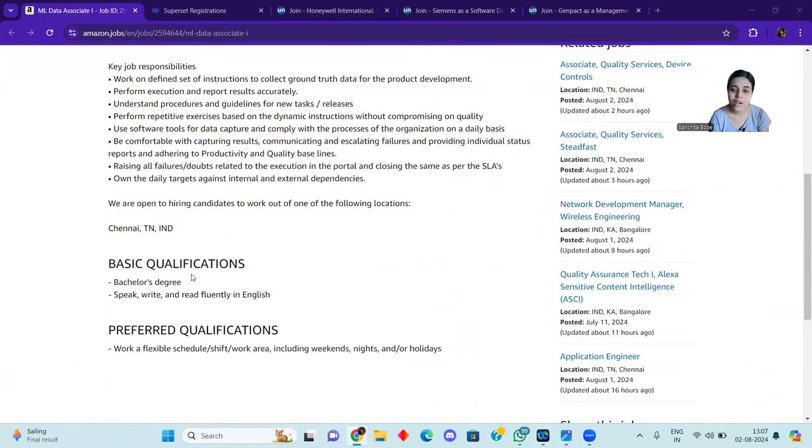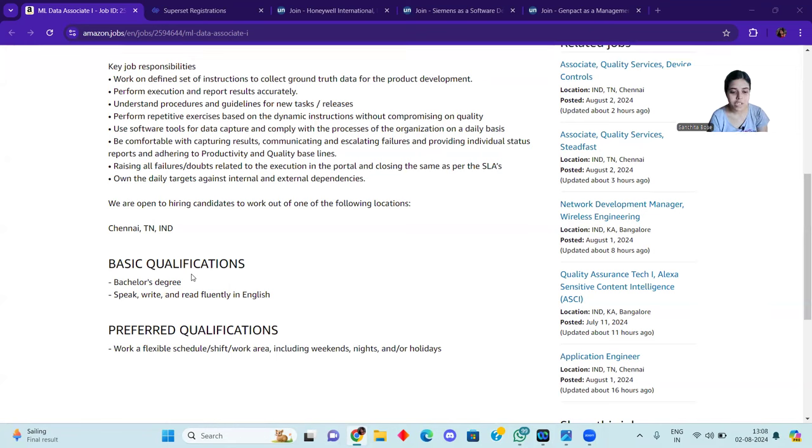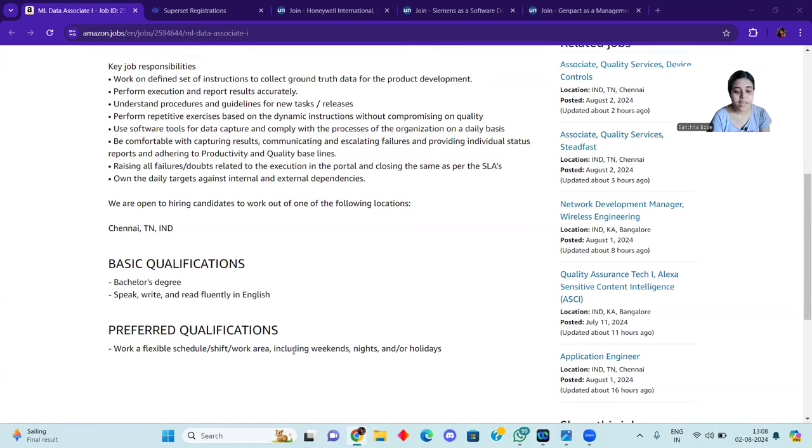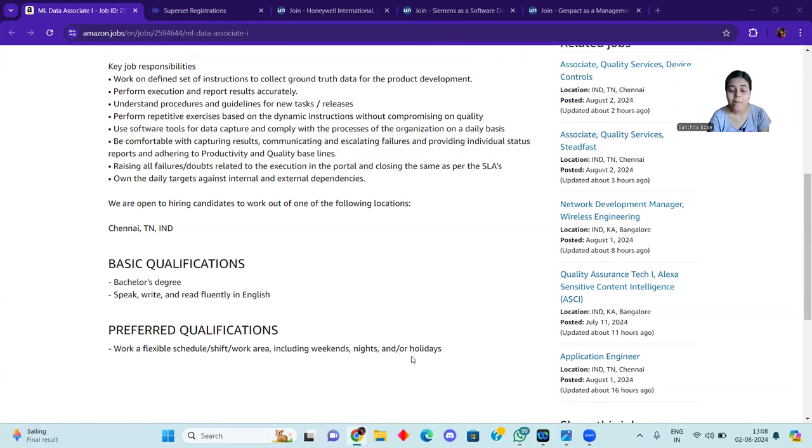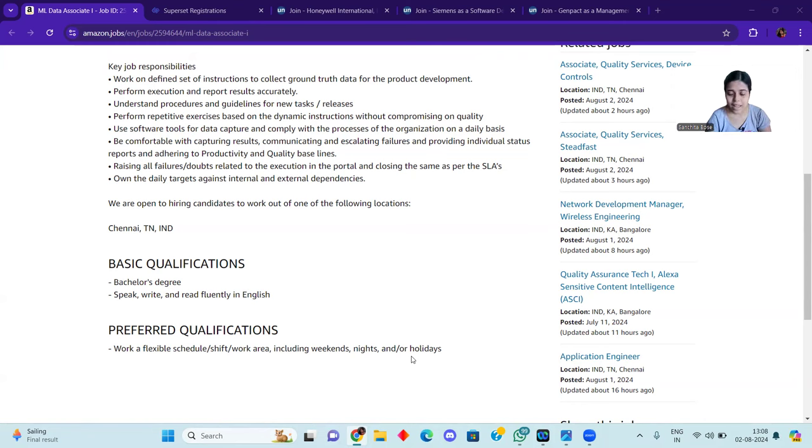With this, speak, write and read fluently in English. In English, your proficiency should be good. And for preferred qualifications, we have written here the other flexible schedule, shift work area including weekends, nights and holidays. Like you know, Amazon is always available for 365 days.